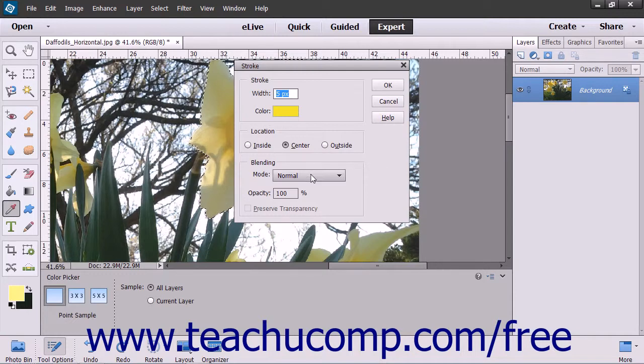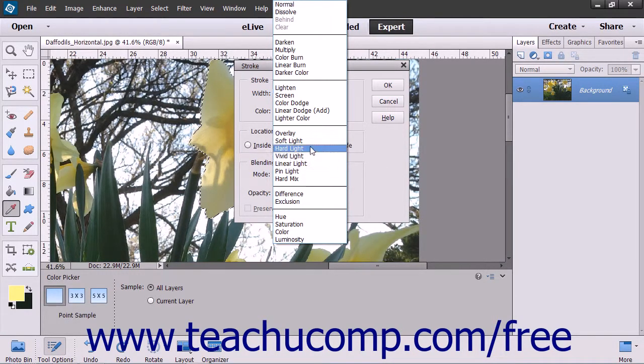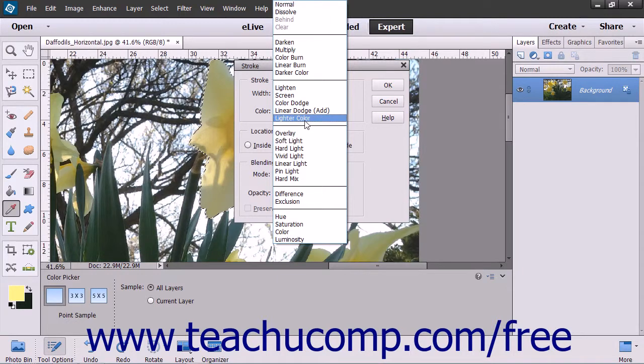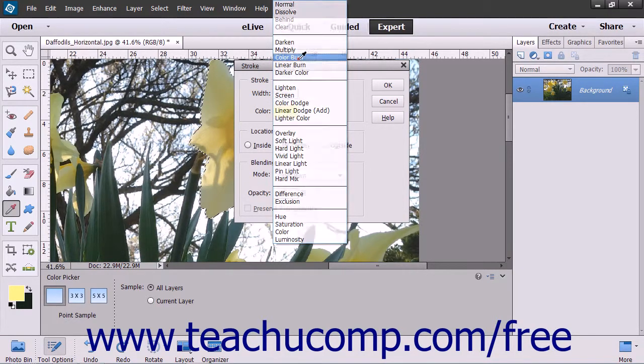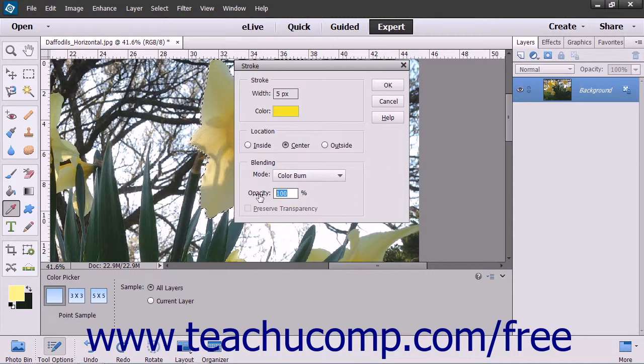Use the Mode dropdown to select the Color Blending mode applied to the stroke. You can also set the opacity of the stroke by entering a percentage into that field.